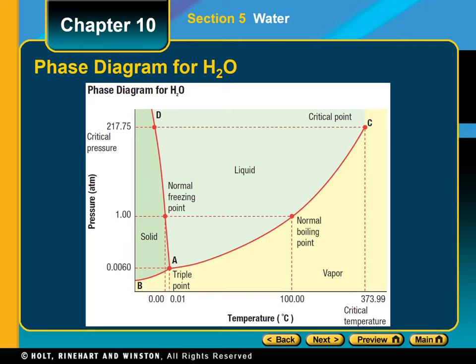At a pressure of one atmosphere, again 101.3 kilopascals, water boils at 100 degrees Celsius. At this temperature, water's molar enthalpy of vaporization is 40.79 kilojoules per mole. Both the boiling point and the molar enthalpy of vaporization of water are quite high compared with those of nonpolar substances of comparable molecular mass, such as methane. The values are high because of the strong hydrogen bonding that must be overcome for boiling to occur.